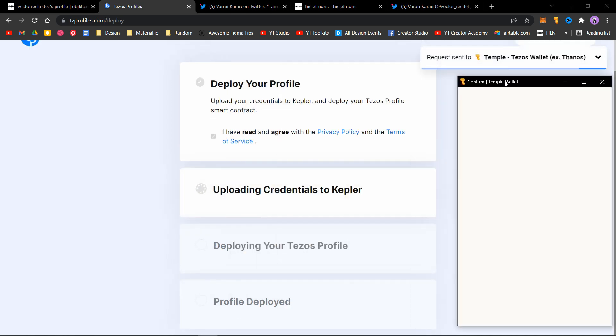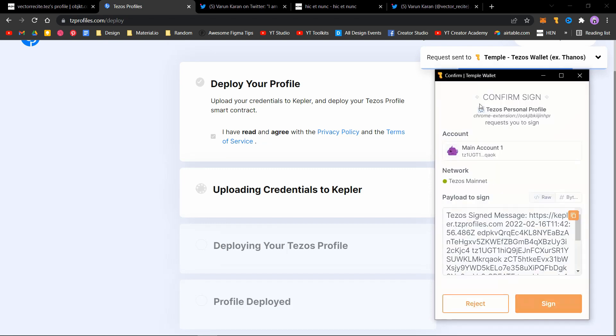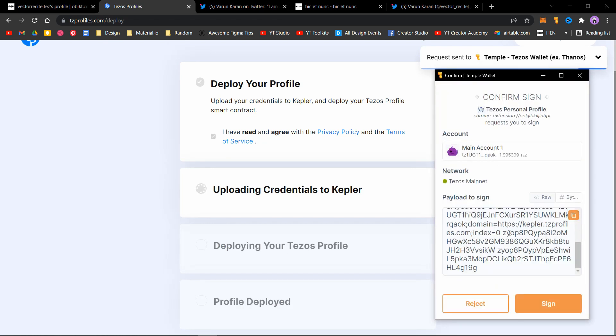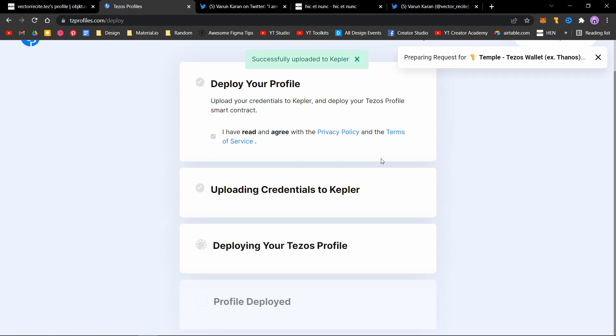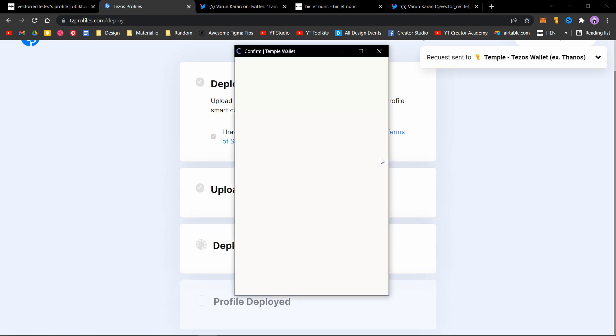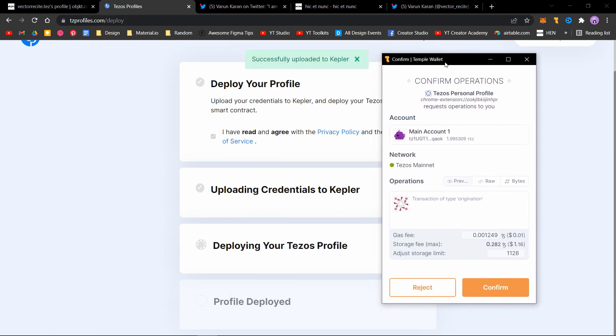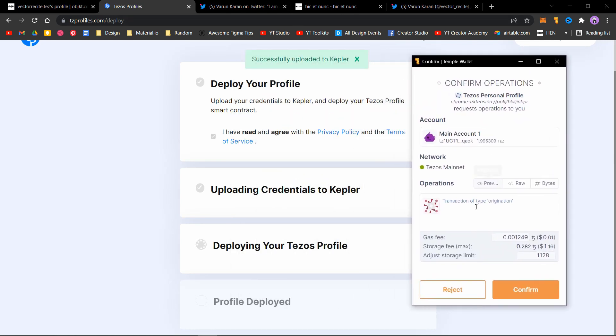This will open up your Temple wallet and you need to sign this. Next, you will see that you will have to pay some gas fees. It is around 0.3 tez. Confirm the transaction.